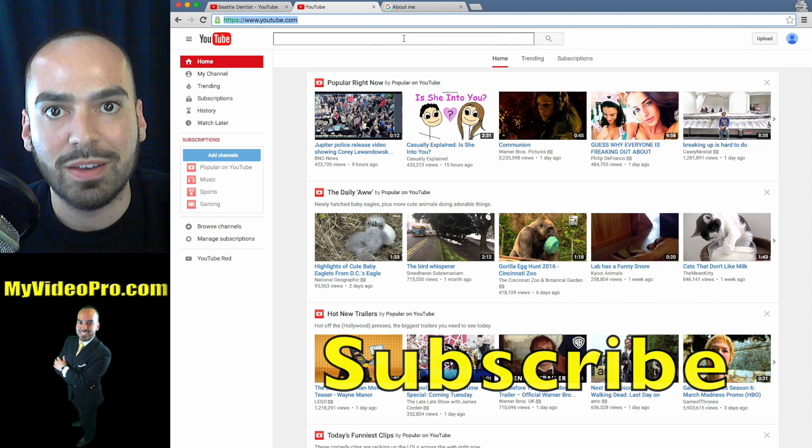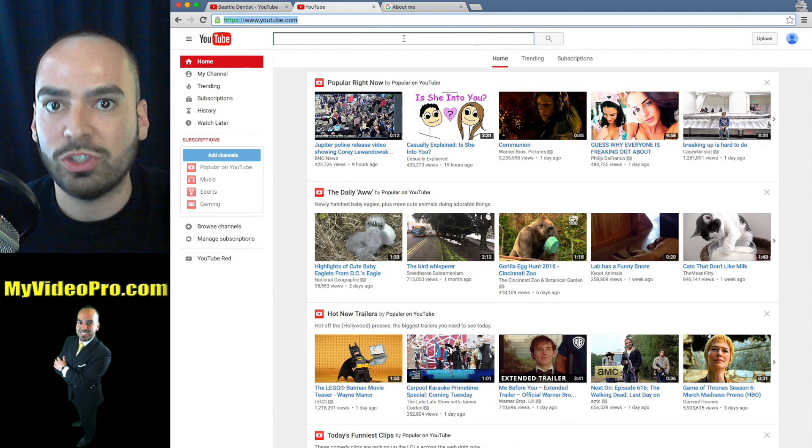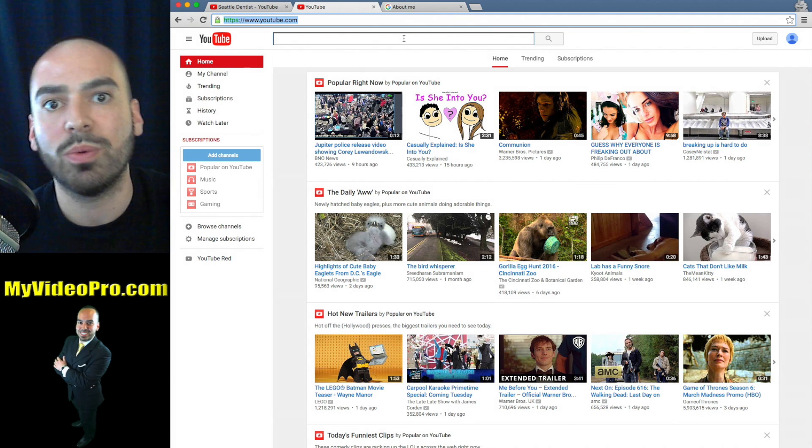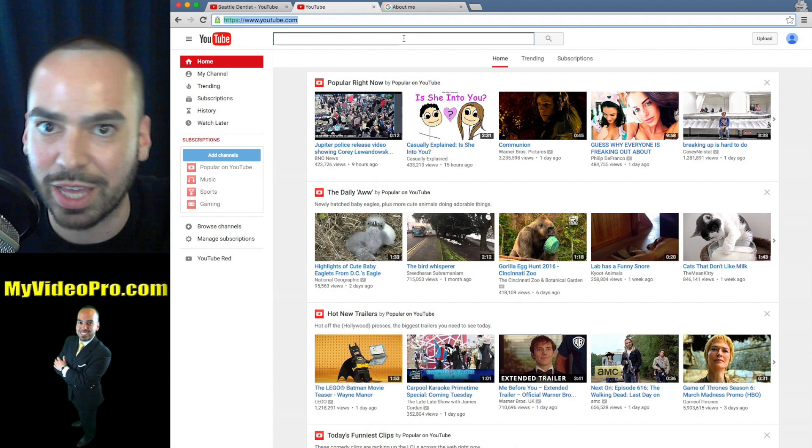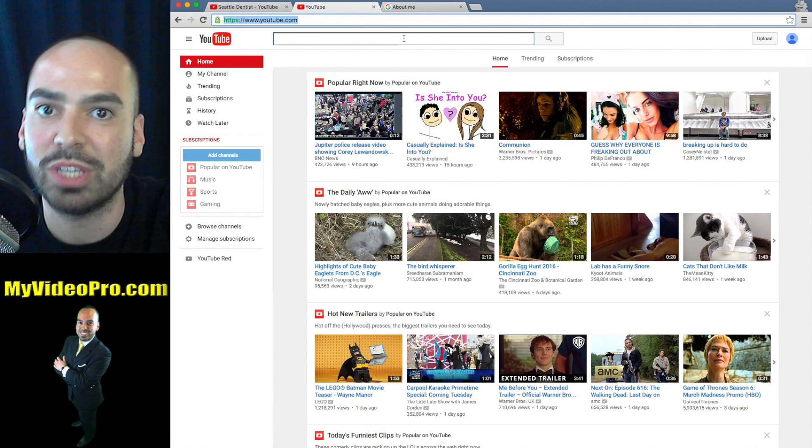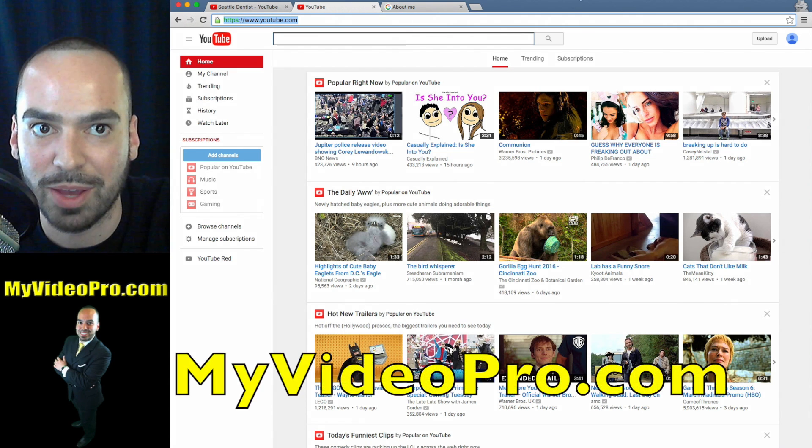Again, my name is Jesse with MyVideoPro.com and it was a pleasure. I will see you on the next video.